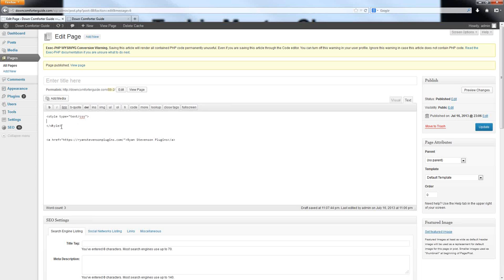This can be done directly on the same page, or it can also be done within your theme — for example, you could add this coding to the header file of your theme. For simplicity's sake, I'll keep all of this in the same window so you can see what I'm doing and how it's affecting my HTML coding.